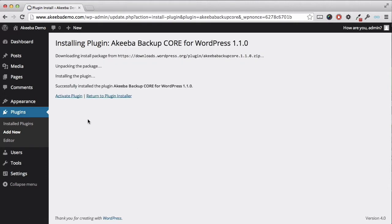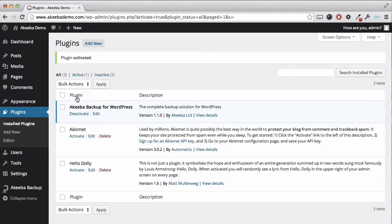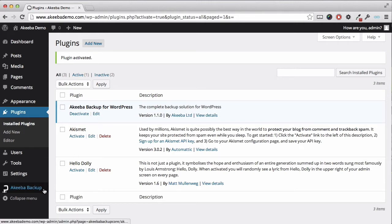Click on Install Now and confirm. Once the plugin has been installed, click to activate the plugin. You can now see Akeeba Backup for WordPress in our list of installed plugins and on the left hand menu you will see a new link directly to Akeeba Backup.